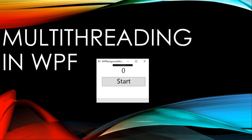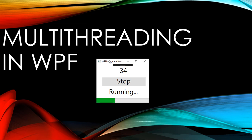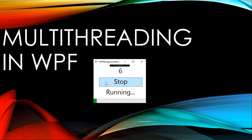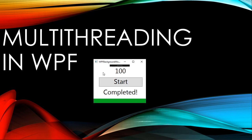Multi-threading is a very important aspect of UI-based applications. We will discuss how we can develop a multi-threaded application in WPF, and I will be demonstrating a very small application with the help of BackgroundWorker. This application will create a counter and will remain responsive while the task is running. We can start, stop, and restart it again — all done with BackgroundWorker.